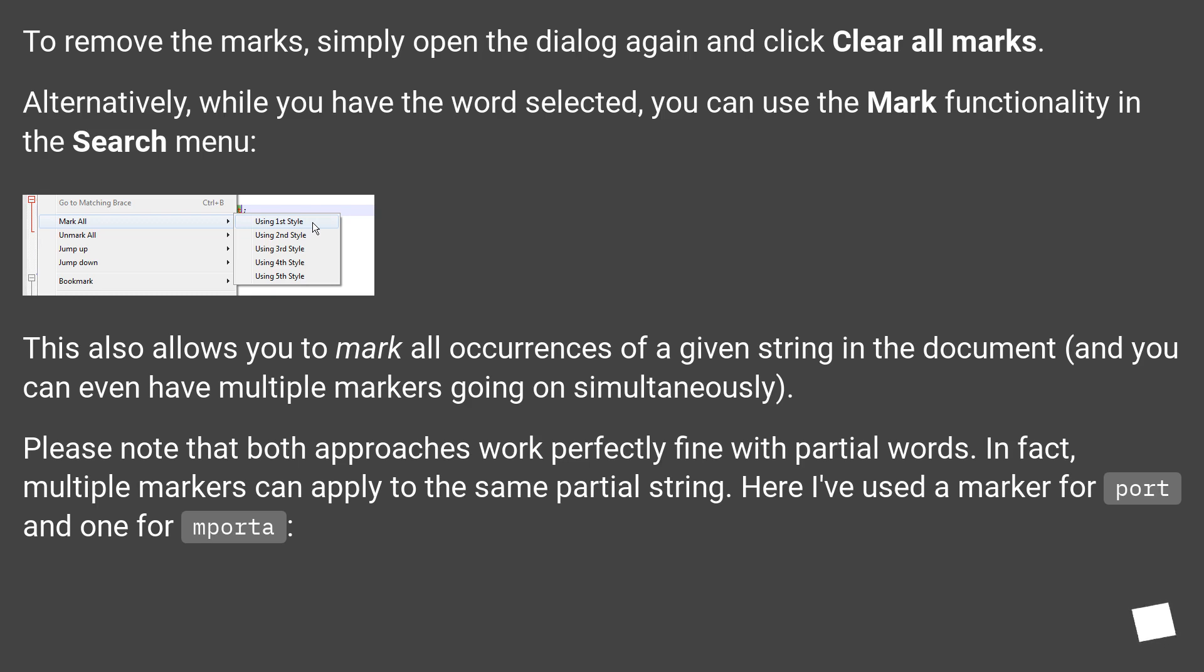To remove the marks, simply open the dialog again and click clear all marks. Alternatively, while you have the word selected, you can use the mark functionality in the search menu.